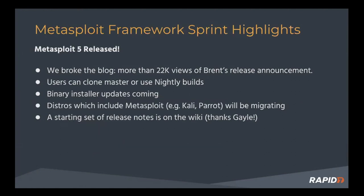Users can try Metasploit 5 by cloning the framework from GitHub repo or using one of the nightly build packages. The binary installers, which include our commercial Metasploit, will be updated over the coming month or two.